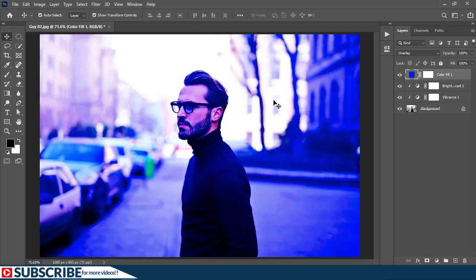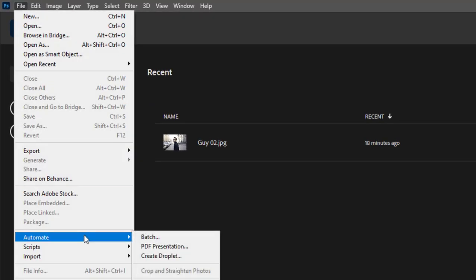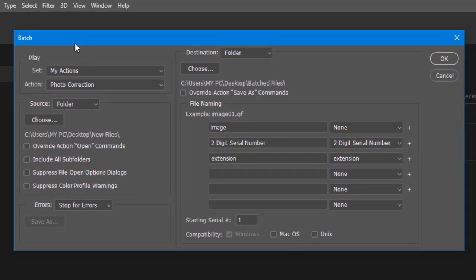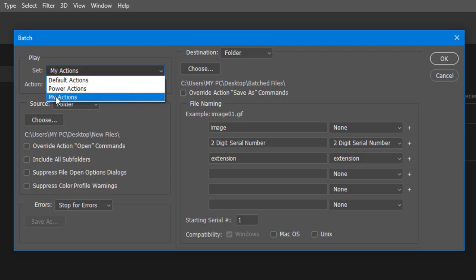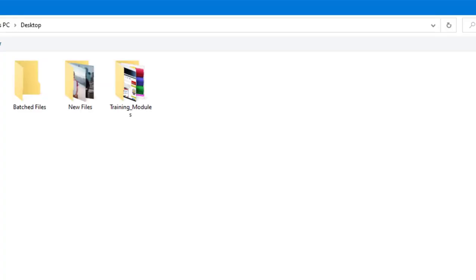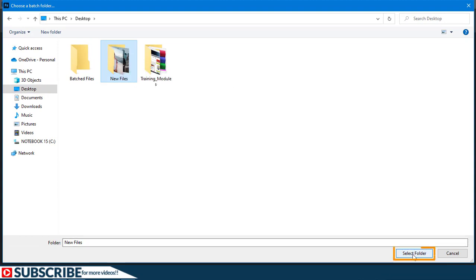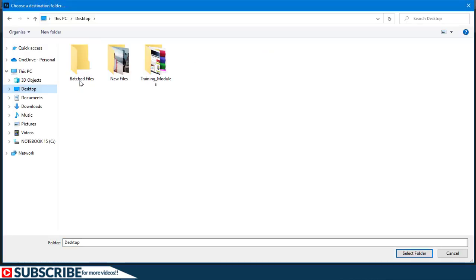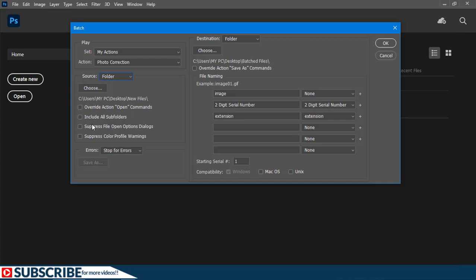To apply this particular action to different images at the same time, let's first close this document and say no. You have to go to File and choose Automate, then click Batch. This is the option that will help you automate thousands of images at the same time using a particular effect. On this screen, we have two things: the Source and the Destination. Under the Source, I'm going to click on the Set and make sure I choose My Actions, and under Actions I will choose Photo Correction. Then I will click on the Source folder and choose Folder, and click Choose. I'll navigate to my desktop and select these new files and choose Select Folder. Under the Destination, I also want it to be inside another folder, so I'll click Choose. I have created a folder on my desktop called Batch Files — it is currently empty. I'll select that folder and choose Select. So we have the Source and the Destination set.